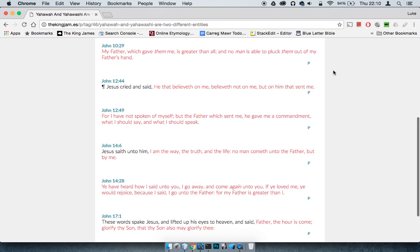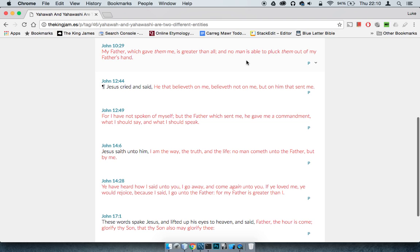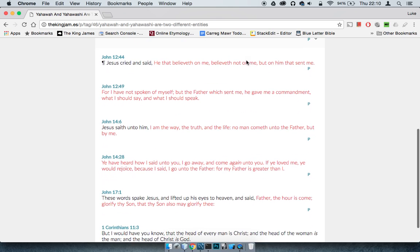It says John 10:29, in fact, the verse before this says, My Father which gave them me is greater than all, and no man is able to pluck them out of my Father's hand. It's basically showing you once again the distinction.